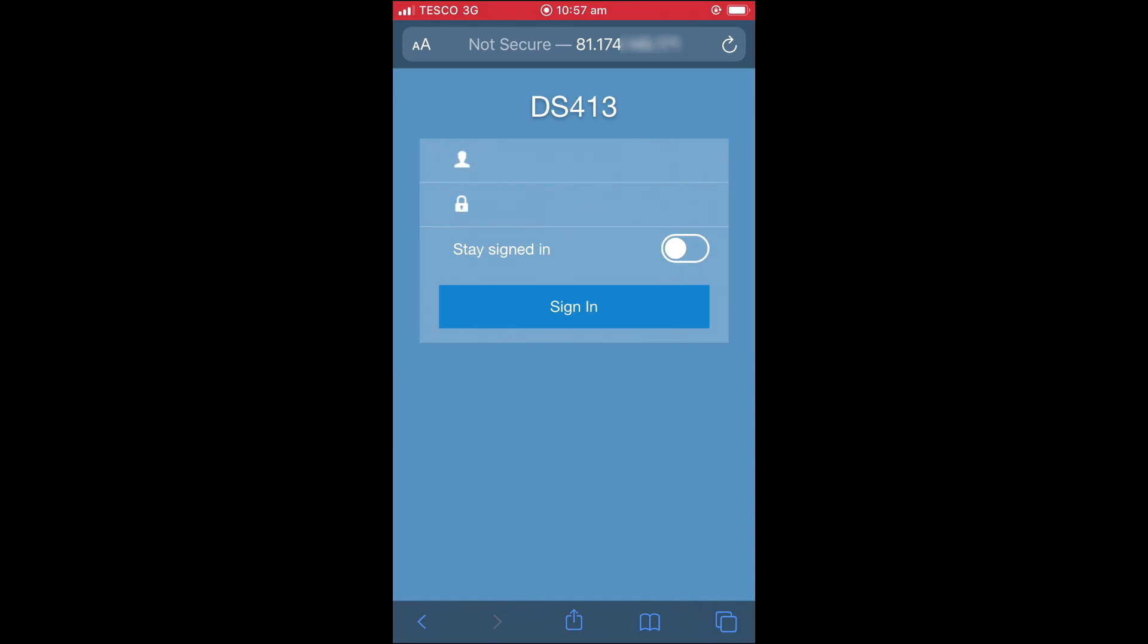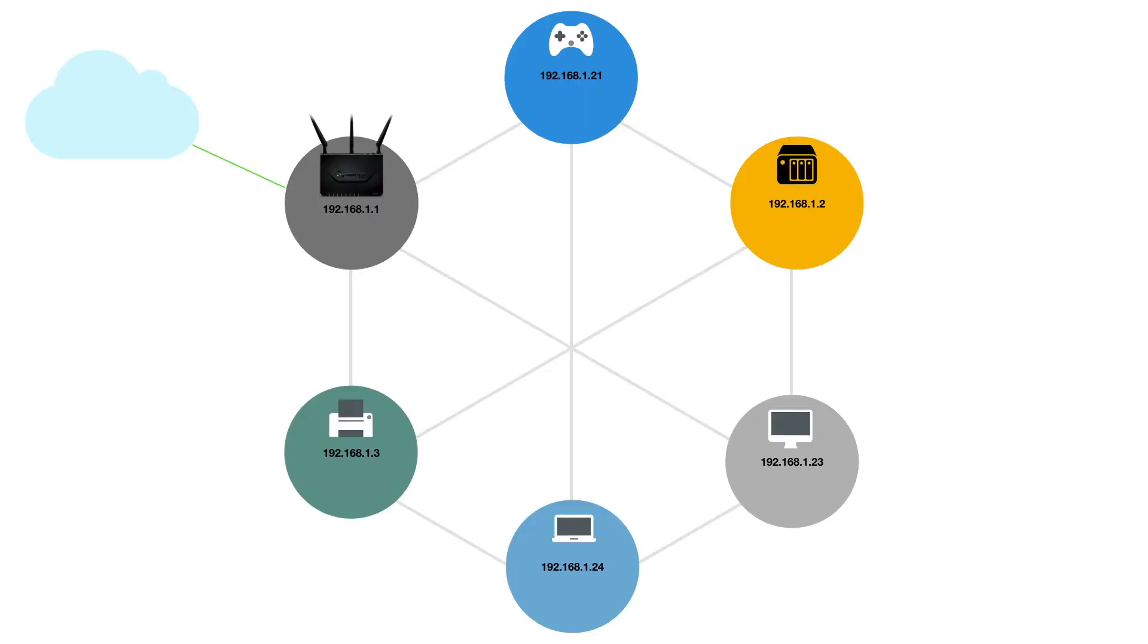While our NAS is now accessible from the internet, currently we do not yet have a domain name to allow our users to easily connect to our NAS. In order to correctly use the domain name, we need to have a public IP address that is static. In other words, we need the IP address that our broadband connection is using to never change.